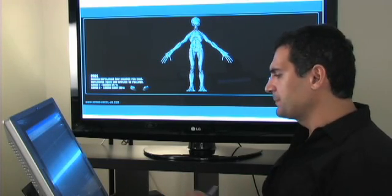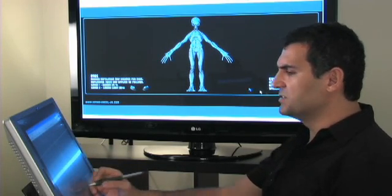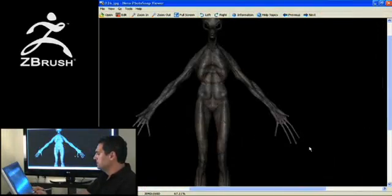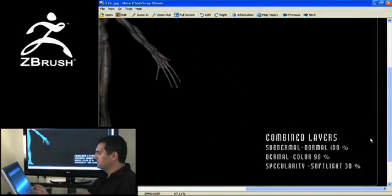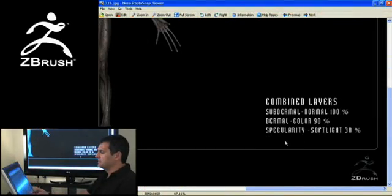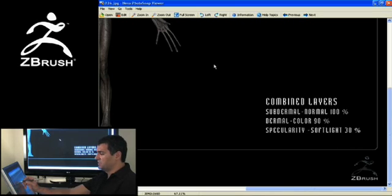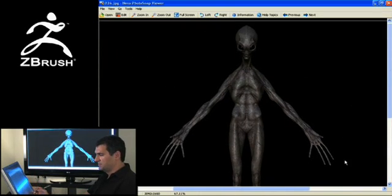Everything else that gets applied above it is what should be dialed up or down. If I zoom in here, you're going to see that my subdermal was set to normal, 100%. My dermal, or the color, was set to 90%, and the specularity was set to soft light, 30%. And the end result was this.